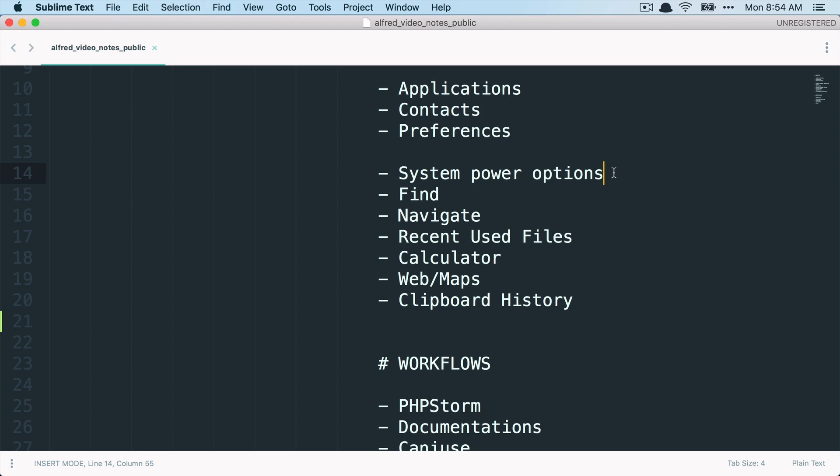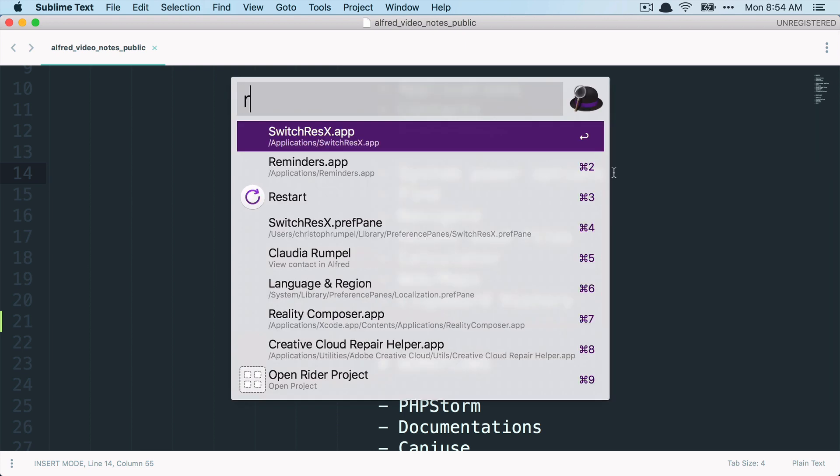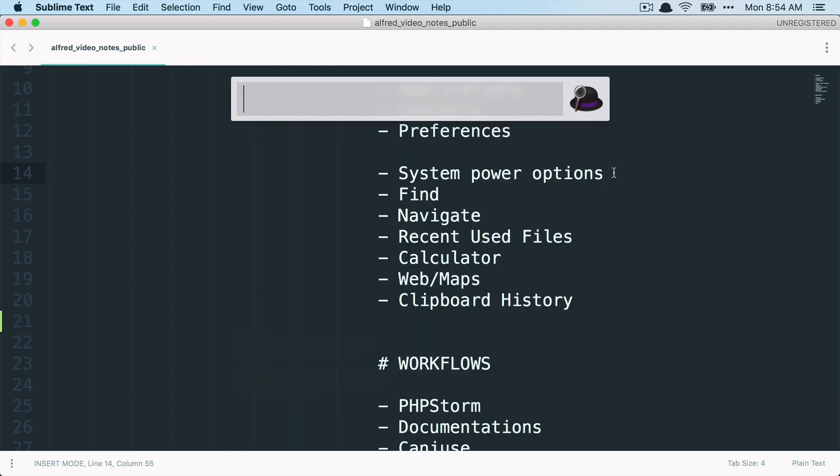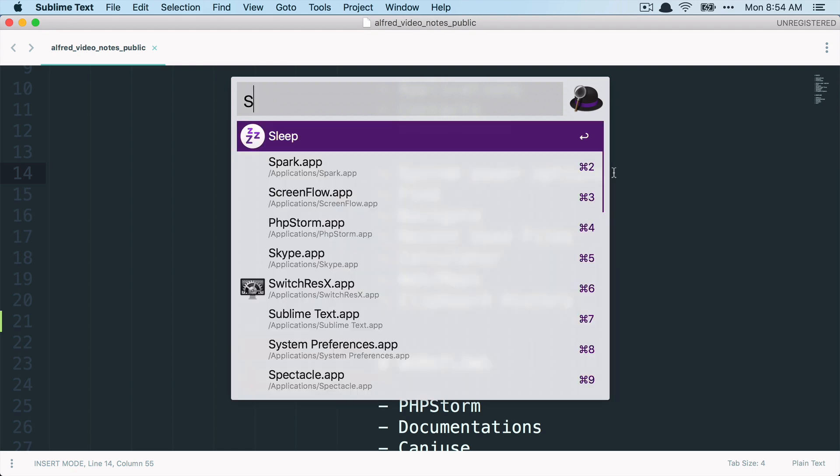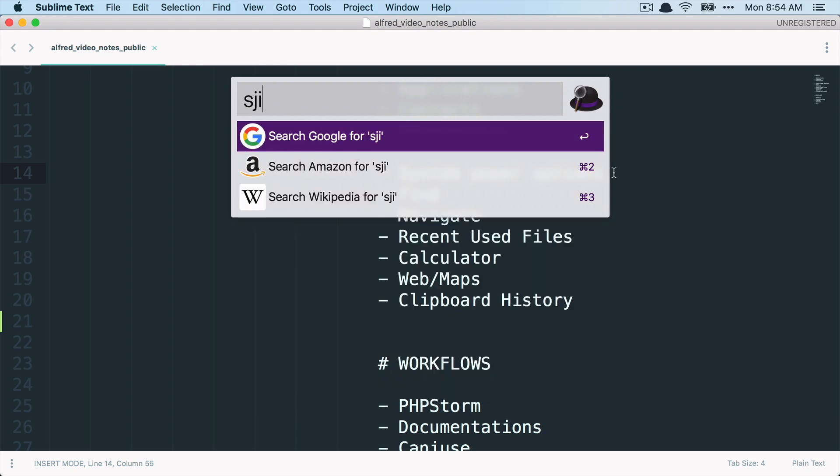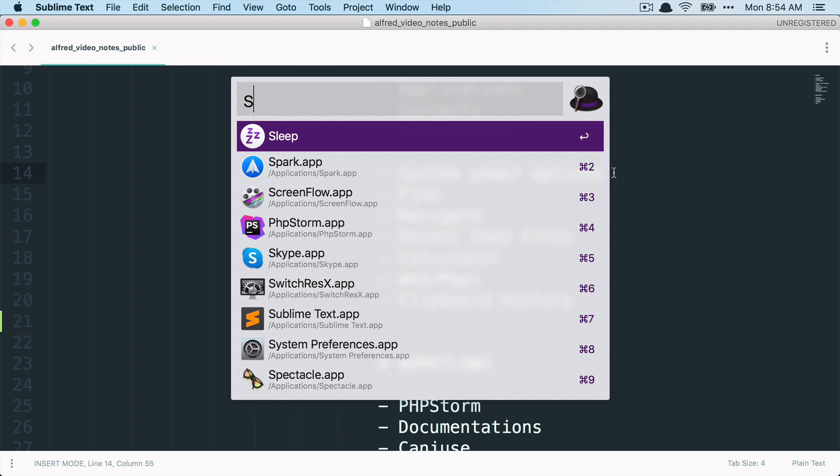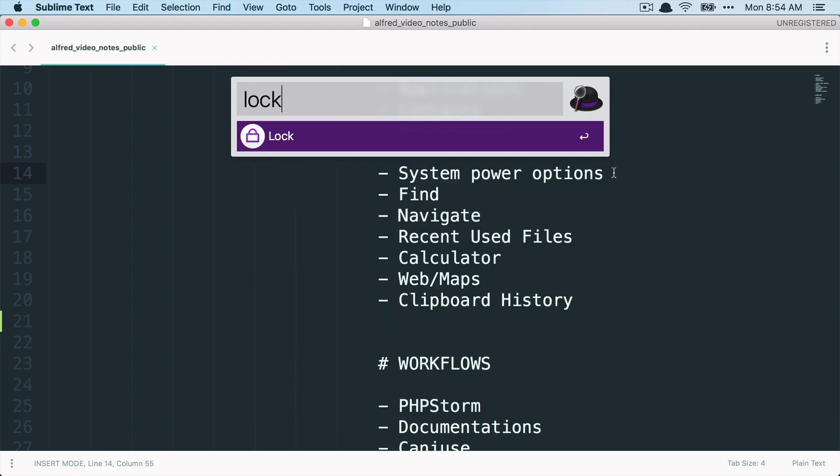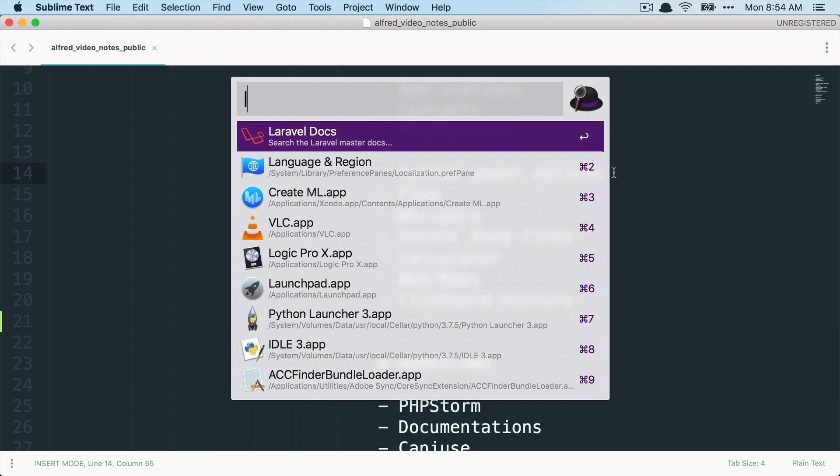So system power options, what I meant by that is with Alfred, you can easily restart your computer, set it to sleep, shut it down, or what I also like to use, to lock it down. This is especially what I do if I'm working at a co-working space or in any other company. So these are things you don't have with Spotlight and they're really useful.